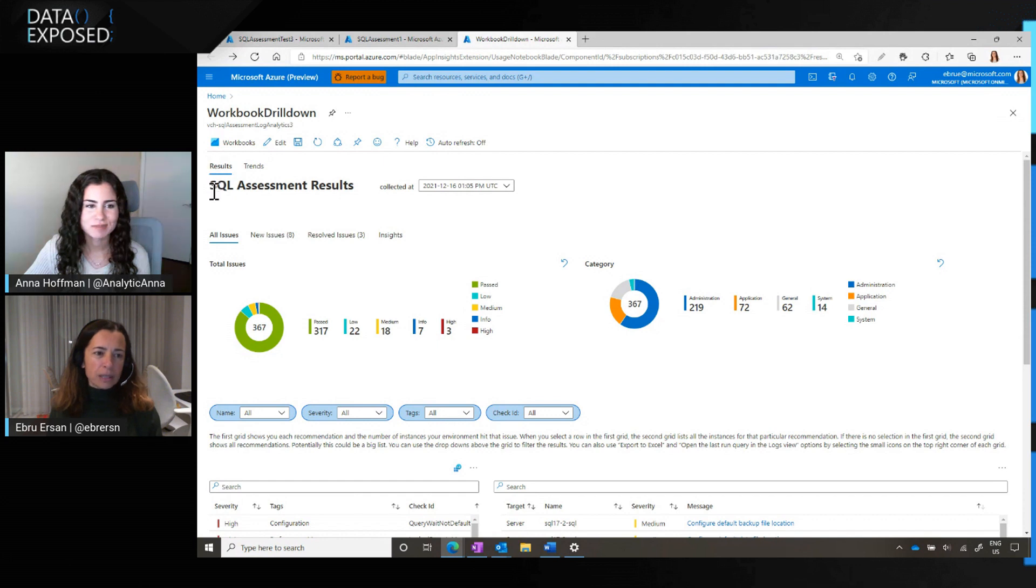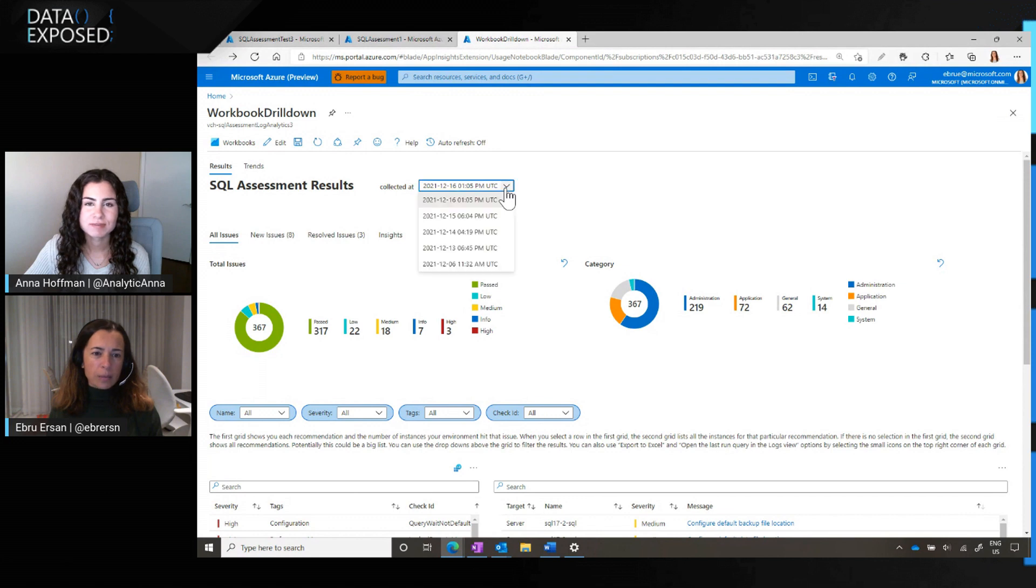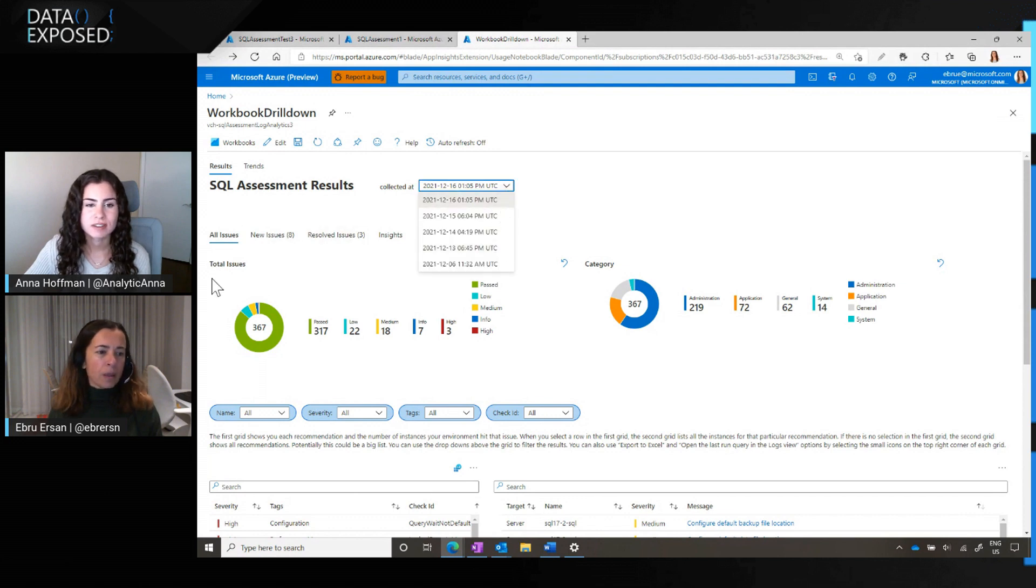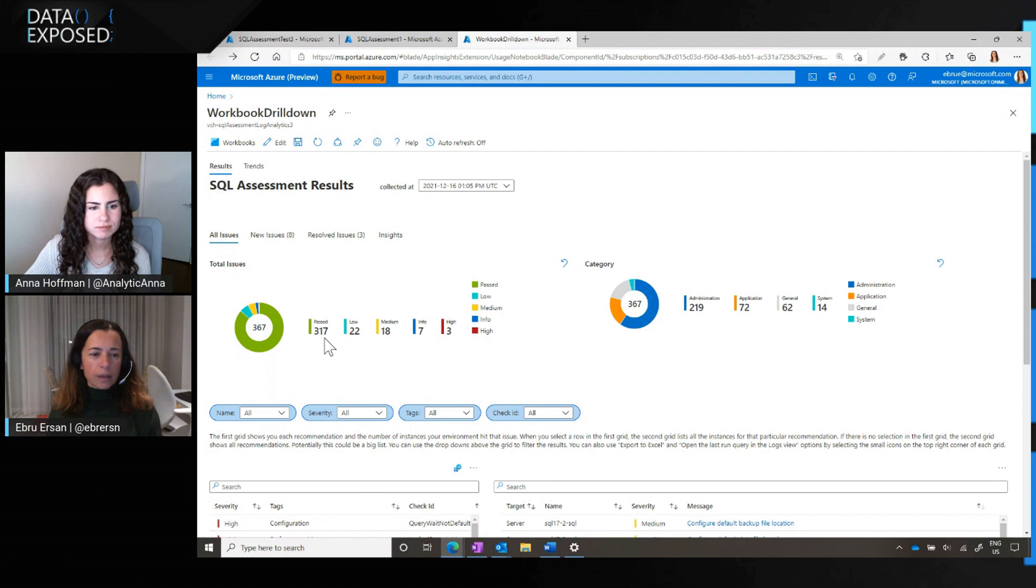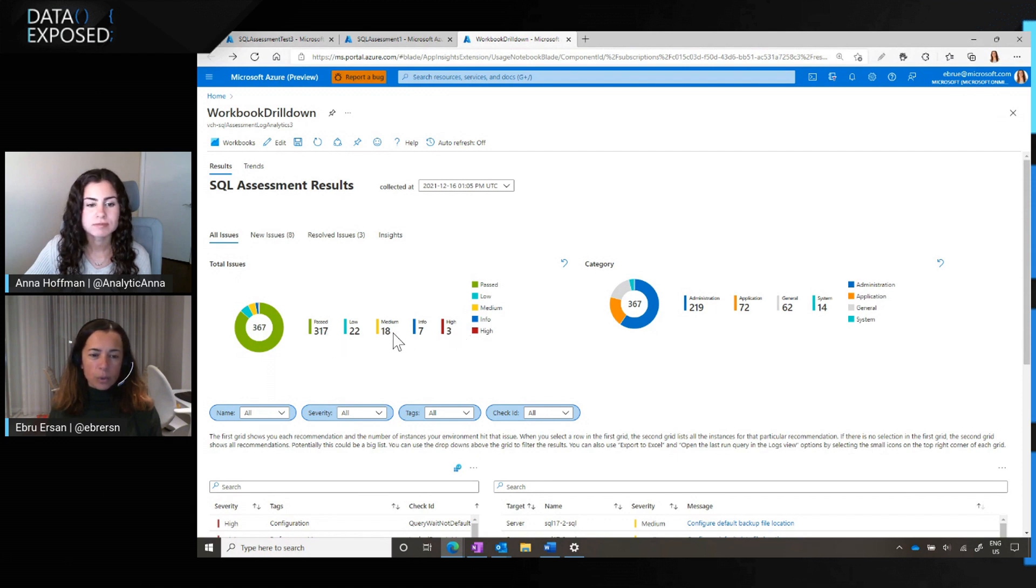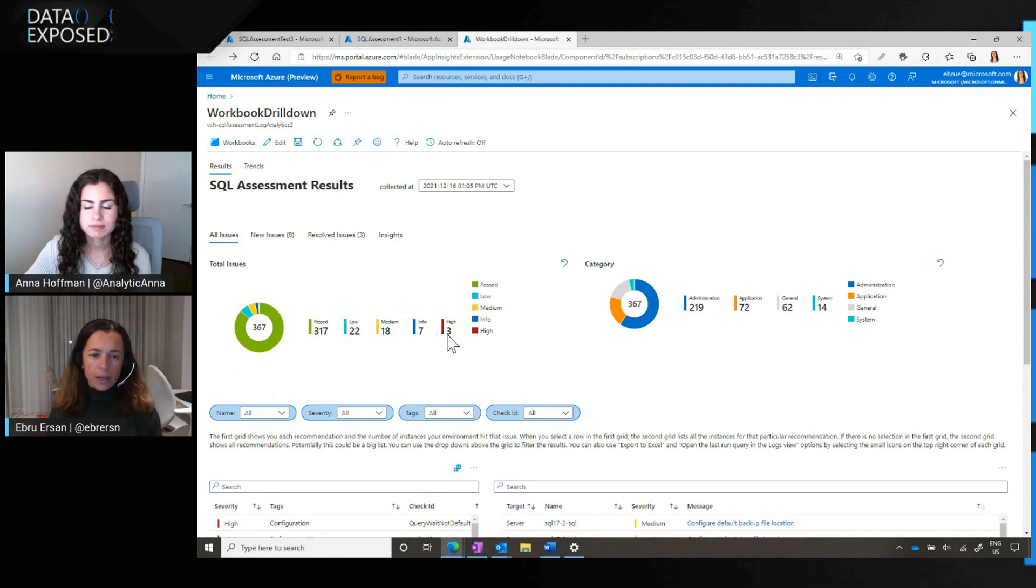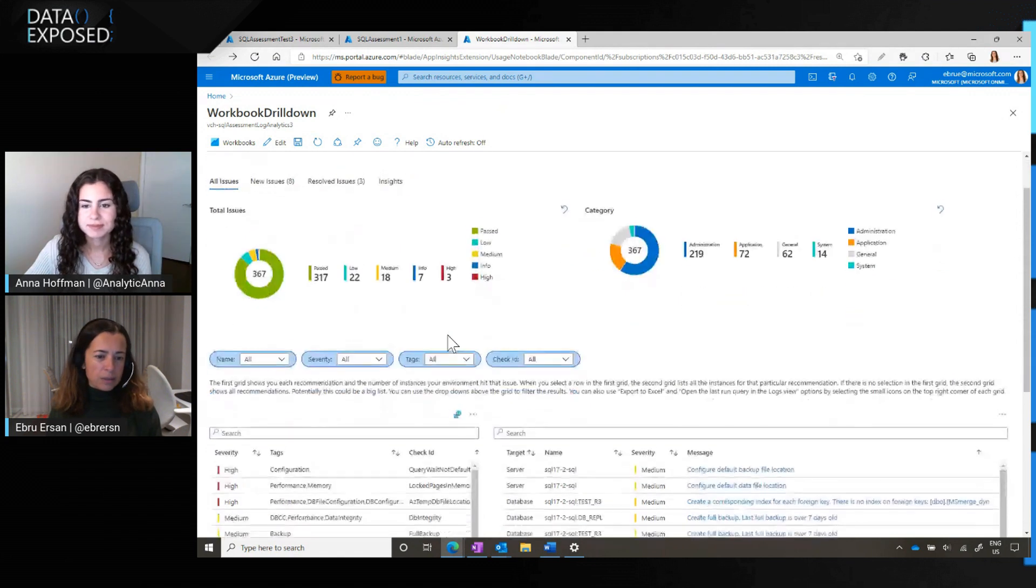This workbook has a lot of information, so I'll walk you through it. We're looking at assessment results collected at this specific date and time, and from this drop-down, you can reach all the results. We're looking at all the issues. You can see here in this chart how many you pass, and how many you need to do something about broken down by severity. We have high, medium, low, and informational severity levels.